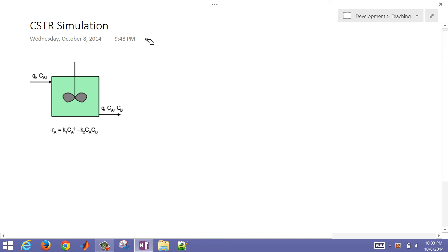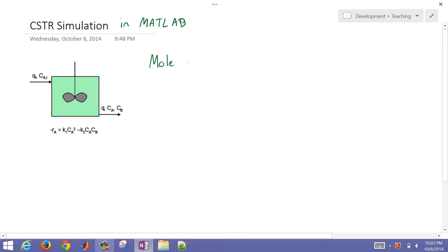This is a CSTR simulation that we're going to develop in MATLAB. The first thing that we're going to do is derive a mole balance for this reactor.